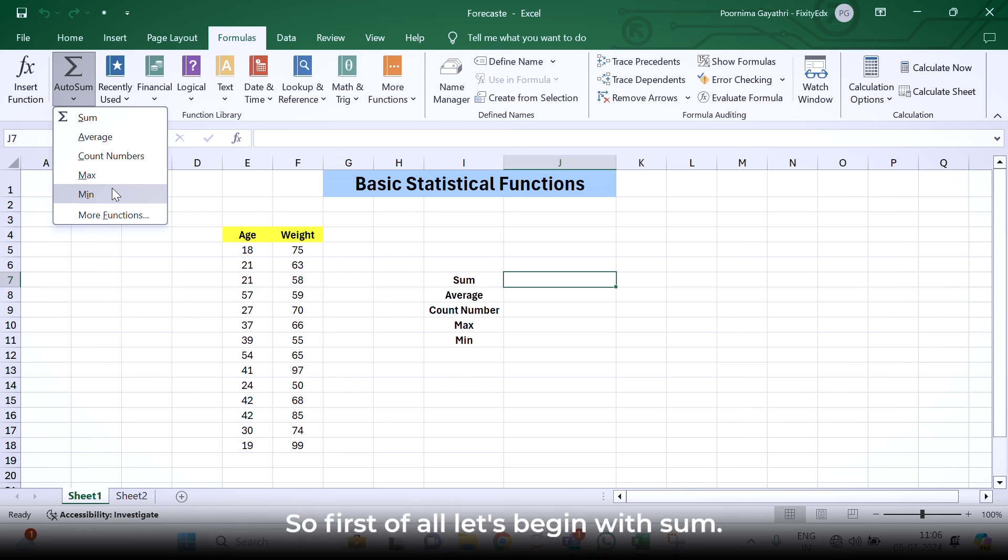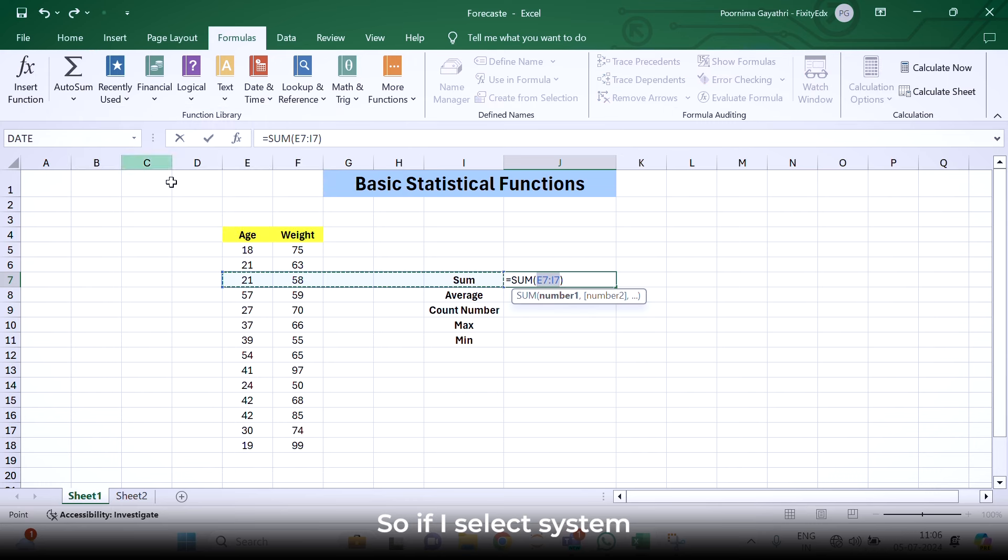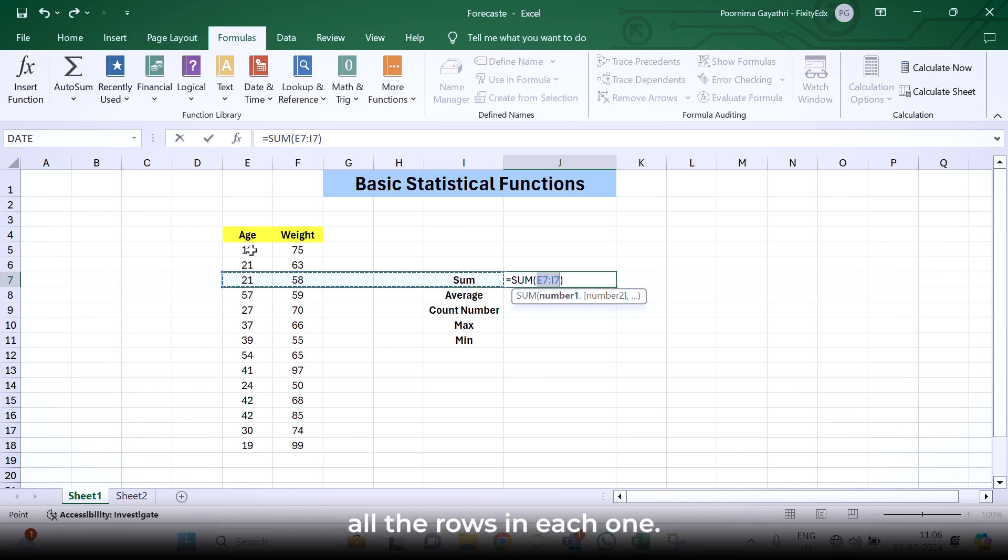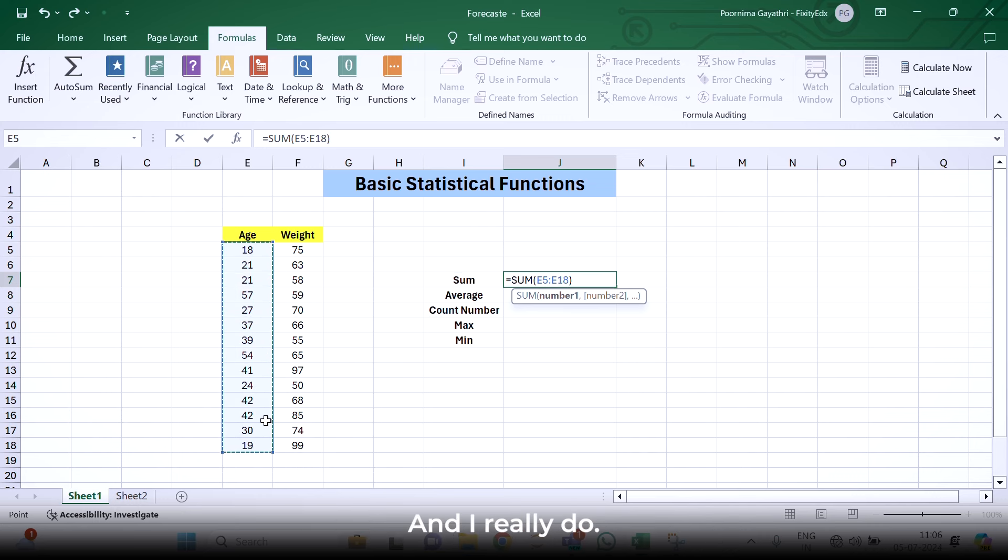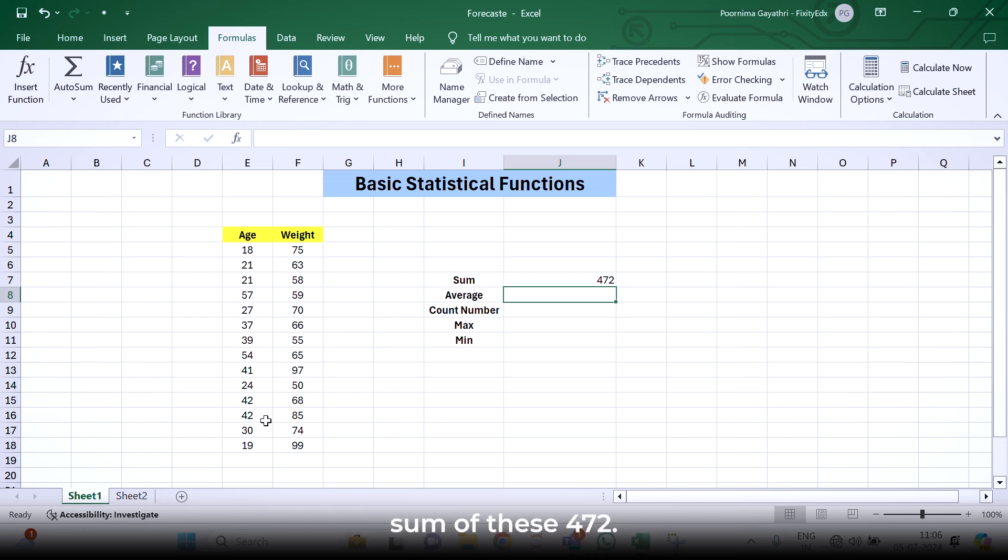First of all, let's begin with sum. If I select sum, it is asking me for number one and number two. Here, I want to calculate the sum of all the rows in each column. I will simply select all the cells and hit enter. Here we can find the total sum of age is 472.